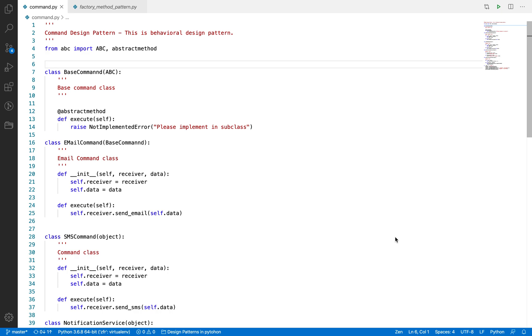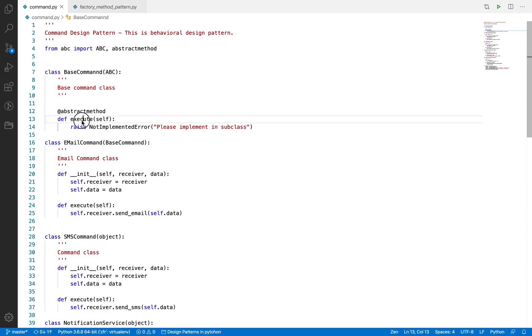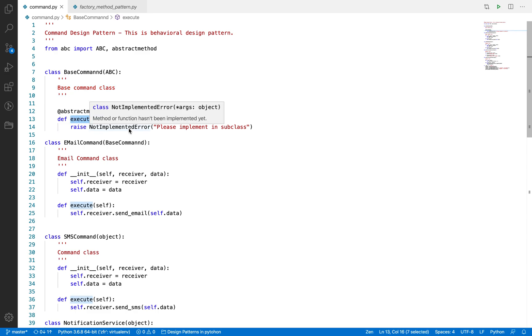This is just an overview or maybe a very simple example I wanted to explain so you can understand what encapsulating all the information means. Now we are going to take one real life example where you will see how we can implement the design pattern in Python. Before understanding, let me show you the Python script which I have already written here. This is base command class, which is an interface. It has an execute method which must be implemented by subclasses.